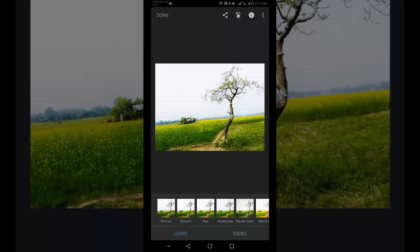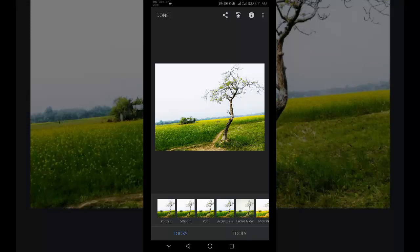But don't worry, if you don't hold your phone perfectly level when taking a photo, the rotate tool in Snapseed makes it easy to straighten your image. In Snapseed Tools, tap Rotate.